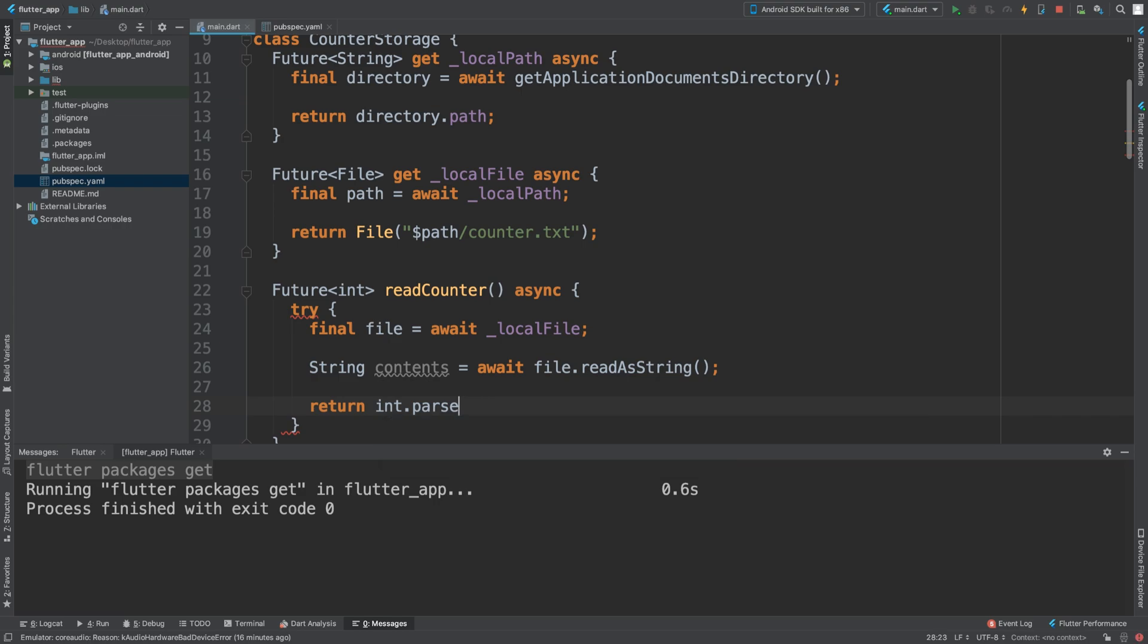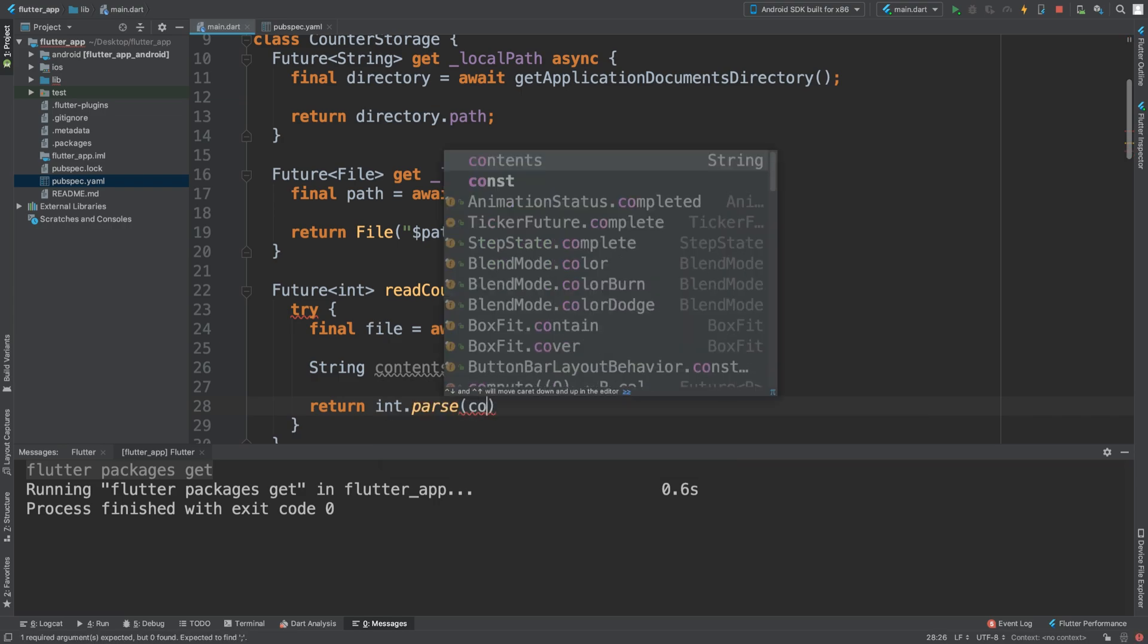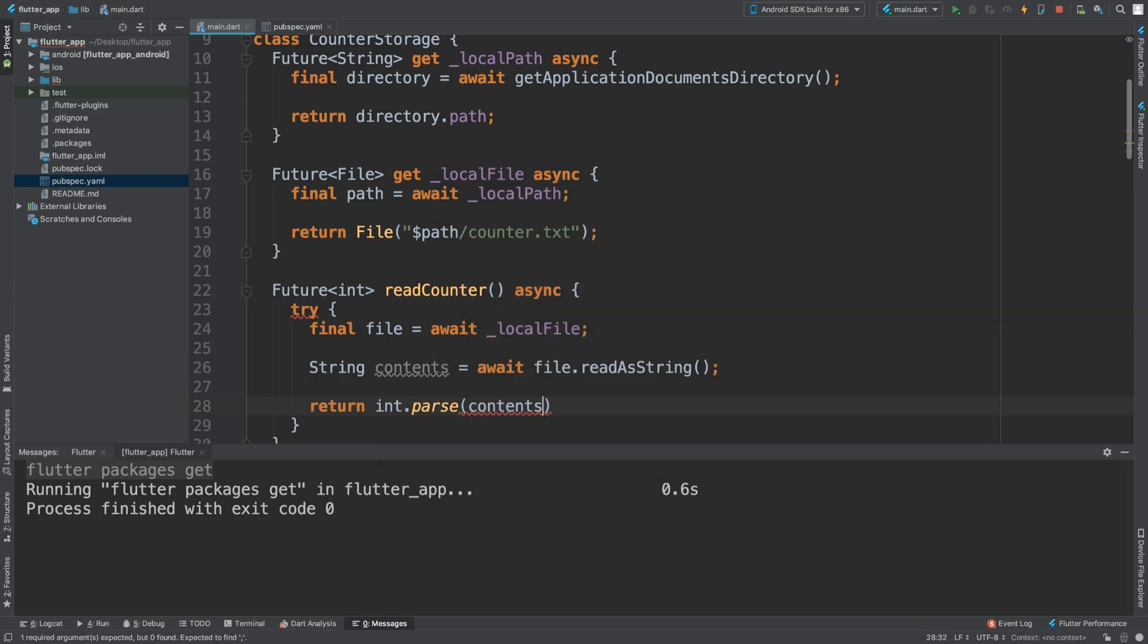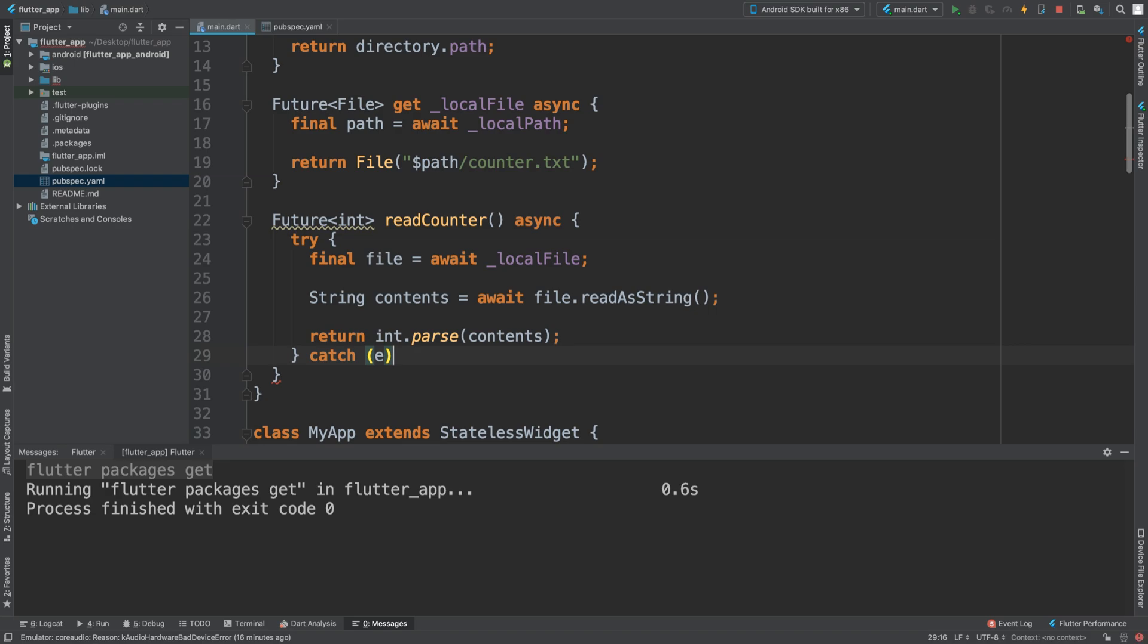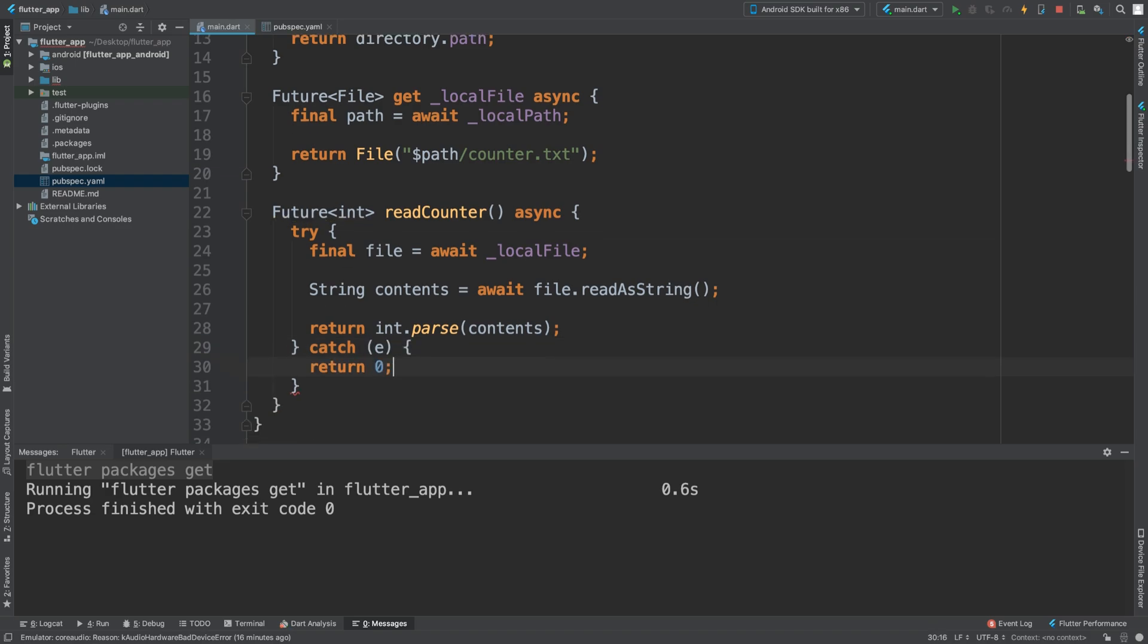Now we are actually going to parse it. We're going to parse the contents as an integer because we know this is just going to be an integer. And we will need a catch block just in case something goes wrong and the catch block will return zero.